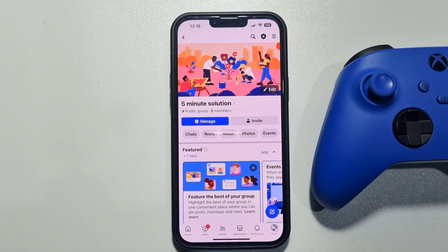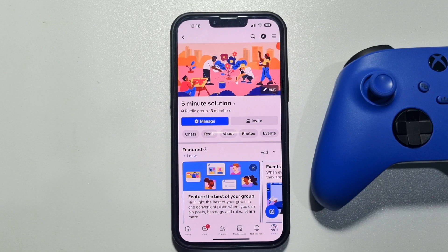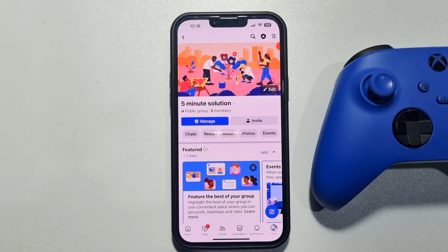Hi, this five-minute solution is going to show you how to add an admin to a Facebook group. Just follow these easy steps. First of all, make sure you are the owner or admin of the group you want to add a new admin to.